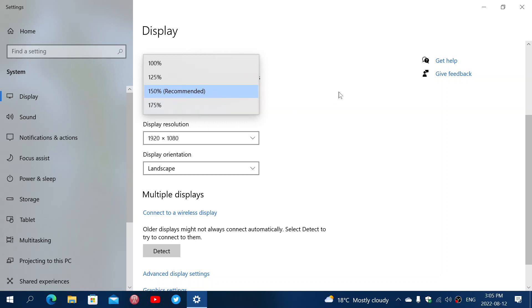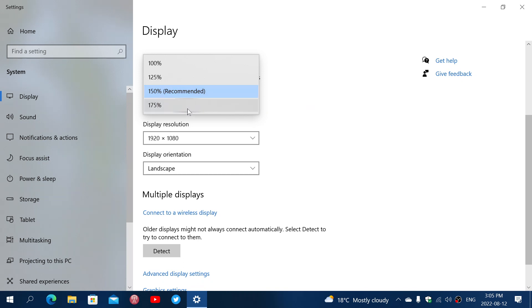So you could have a screen that might say 125. This one says 150 recommended. I've seen screens, really big screens, where 175 might be better. Just follow the recommended. And if you still find that it's too small, you can always move on to a bigger percentage.